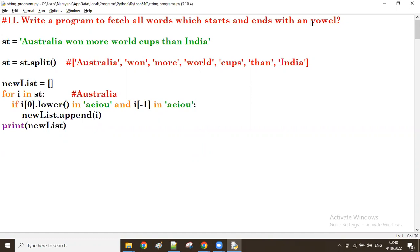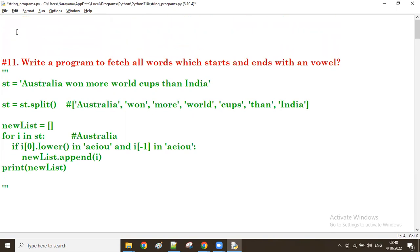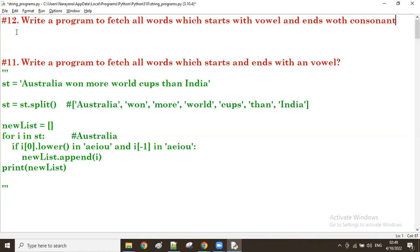Now let us see one more. This time: starts with a vowel, ends with a consonant. Let us try it in different ways. So let's write a program to fetch all words which start with a vowel and end with a consonant.